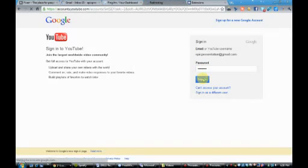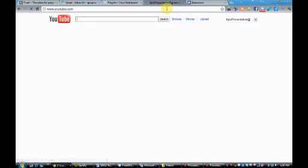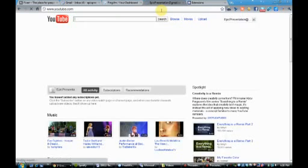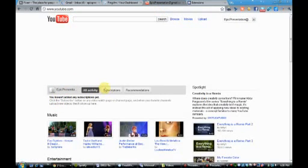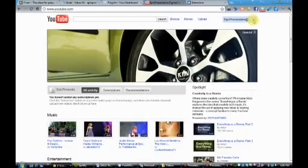Now we get to customize the YouTube channel. Google and YouTube are directly linked, so your information goes from there to here — and now you have a channel to customize.